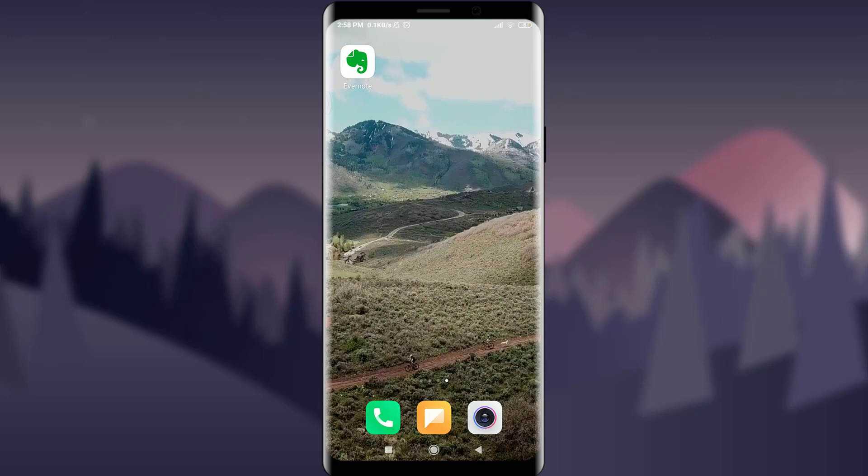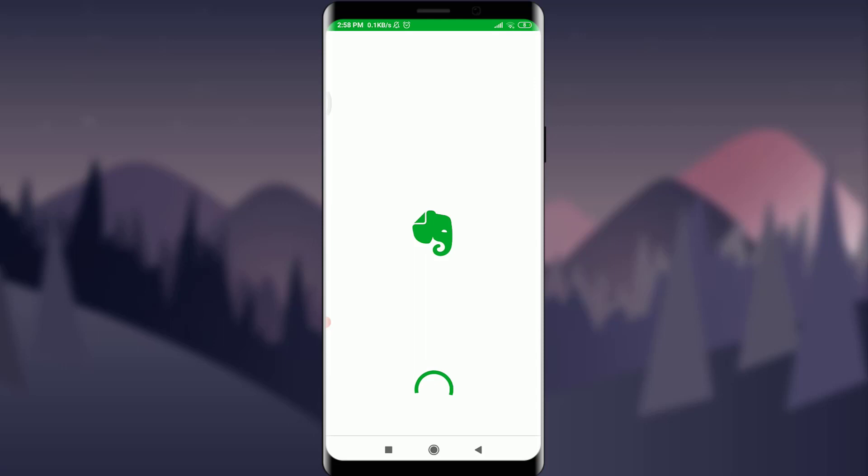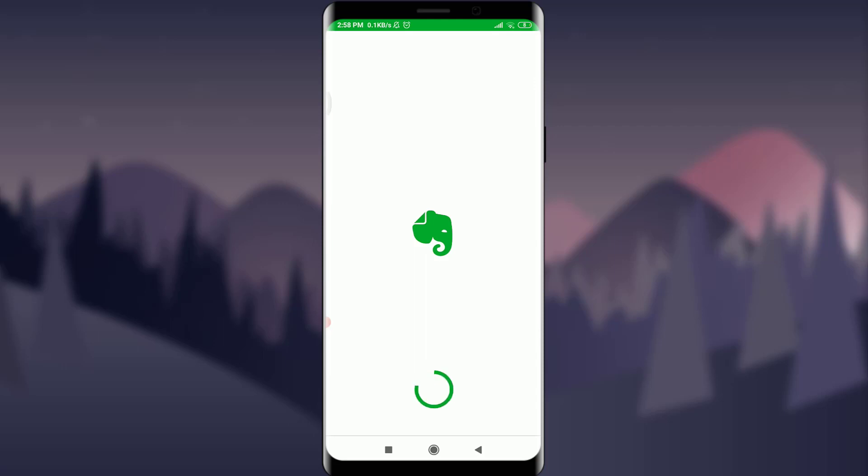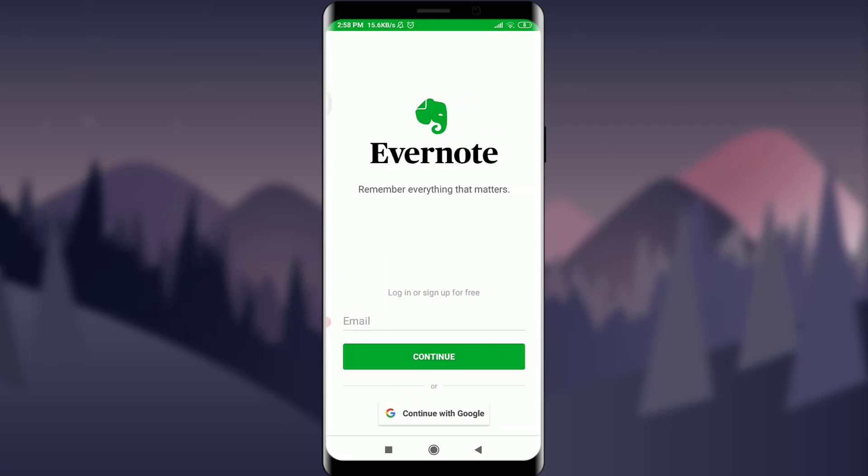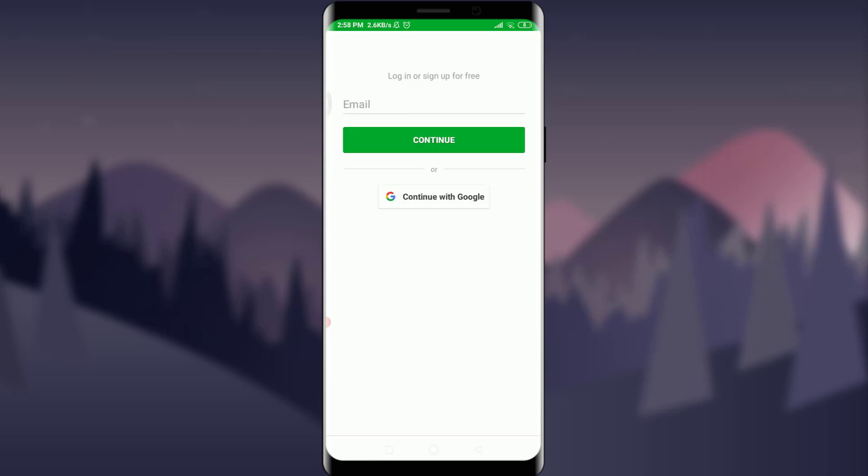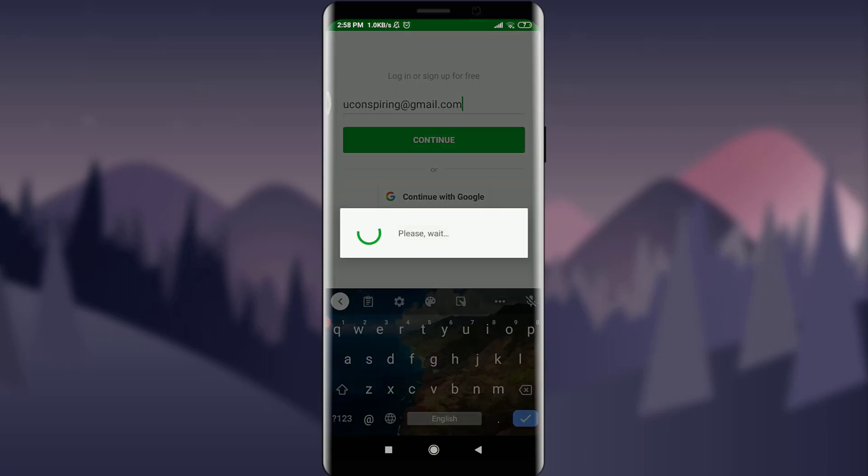I have already installed Evernote. First of all, tap on it. You are on the very first section of the Evernote app itself. You have an option of logging in with your email address or continuing with Google. I had created my account with my email address. I'm going to keep my email address. You can do the same and tap and continue below.